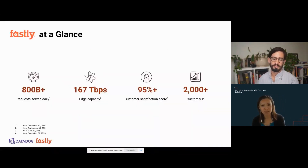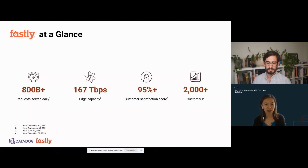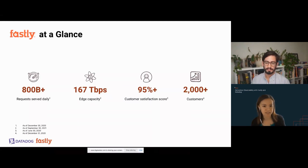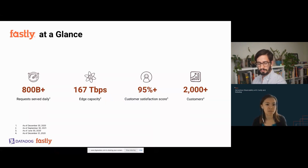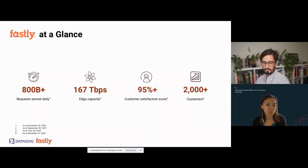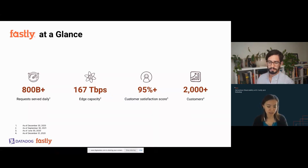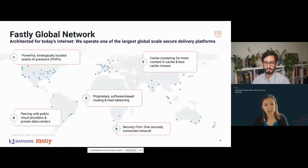Let me give you a quick 3,000 feet overview of Fastly. Fastly has built a global presence with a large global network. We today can handle an edge capacity of 167 terabits per second to help deliver applications and content to our customers. We have immense scale on a daily basis — we can handle more than 800 billion requests.